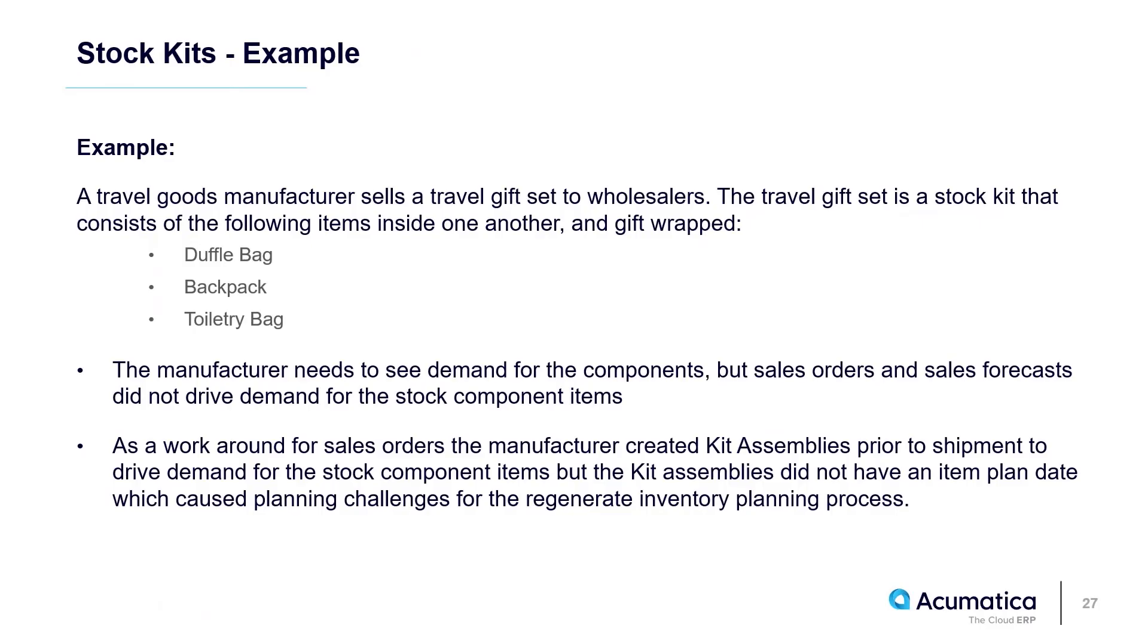To illustrate this, let's take an example. Let's say a travel goods manufacturer sells a travel gift set to wholesalers. This is a stock kit which is made up of a duffel bag, a backpack, and a toiletry bag.